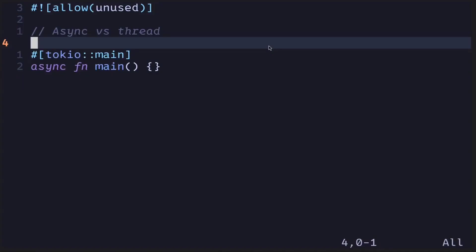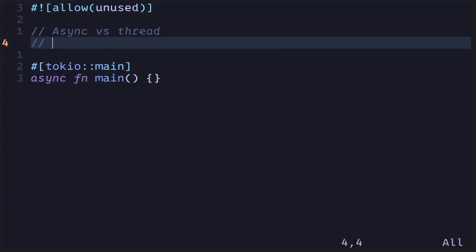When should you use threads and when should you use async programming in Rust? In this video, I'll explain when you should use one over the other and the limitations of threads. Let's start with threads — when should you use them and what are the limitations of using native threads?